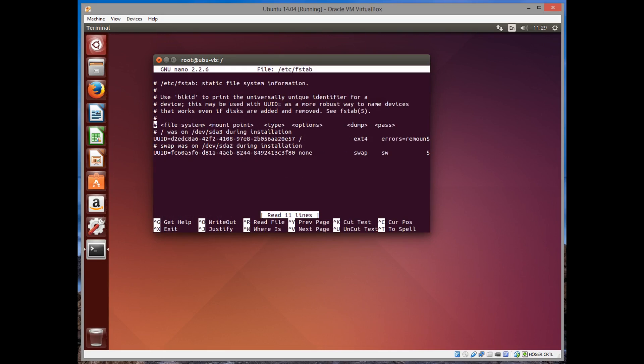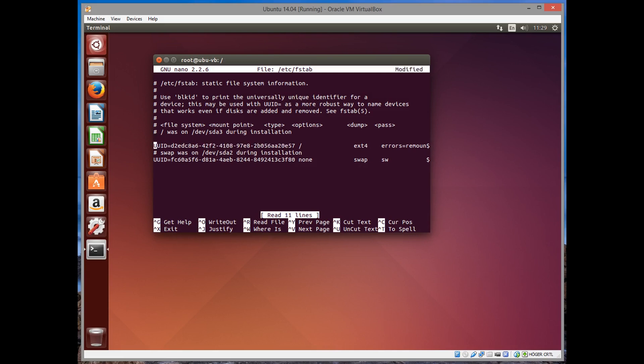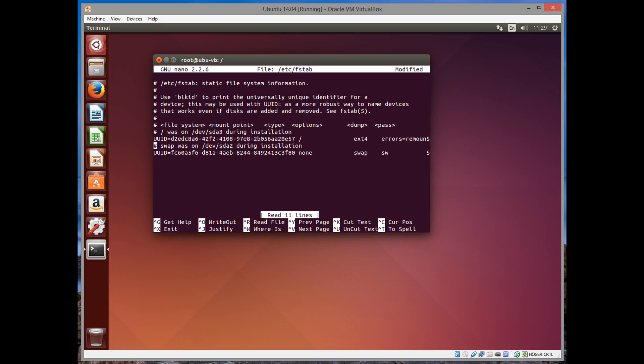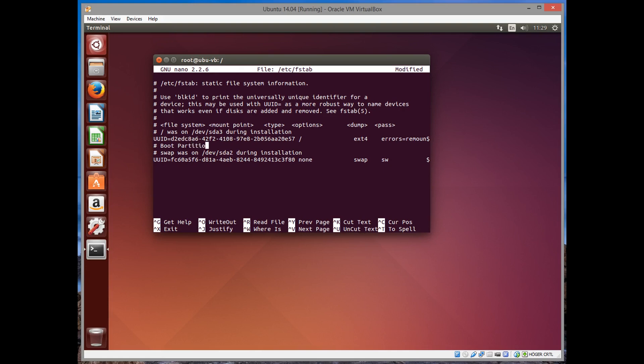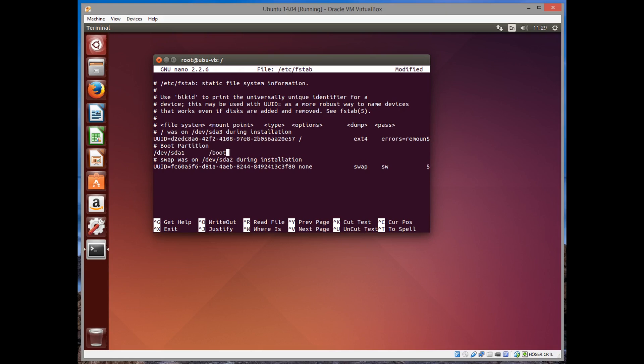Go back and edit the fstab file. Just after where the root partition is, we're going to write our boot partition. Put a comment there to make sure everything is clean. Boot partition. And then the physical drive /dev/sda1. The mount point is going to be /boot. And the type is of course btrfs. The option we typed earlier is subvol=@ubuntu.